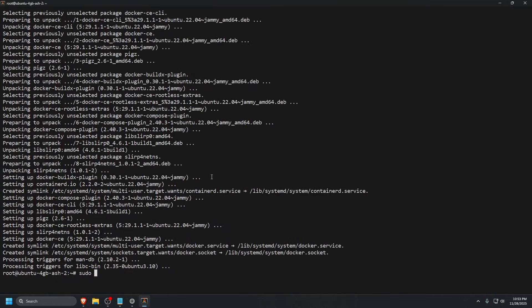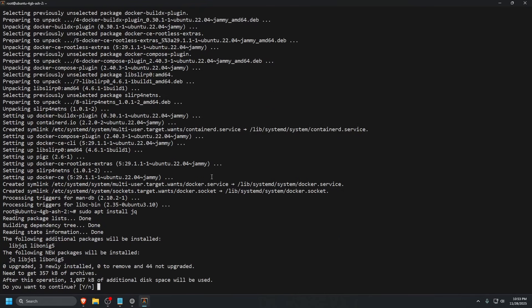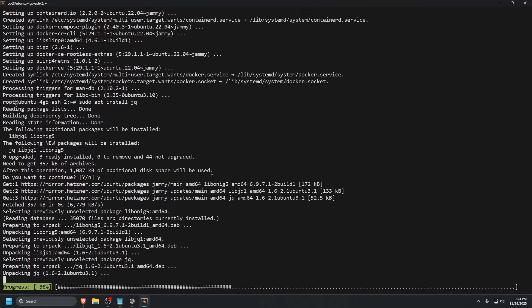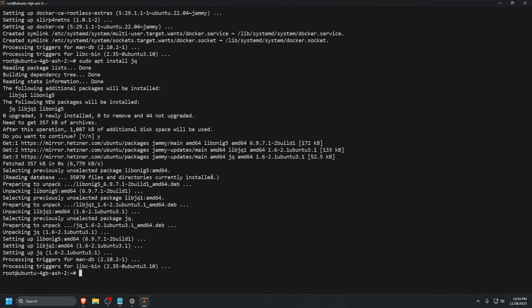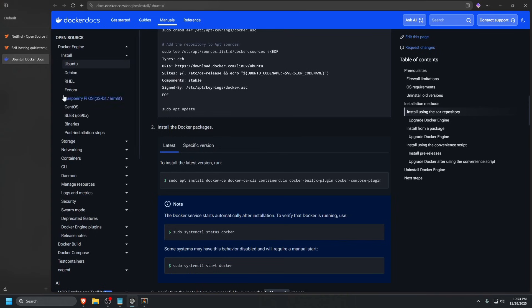Now we need to install JQ. Let's do sudo apt install jq and press enter. Press Y on the keyboard and then enter one last time. And now we have JQ and Docker installed. We should meet all the prerequisites.